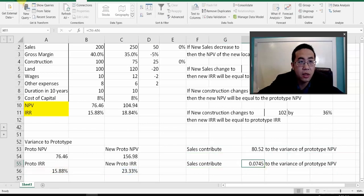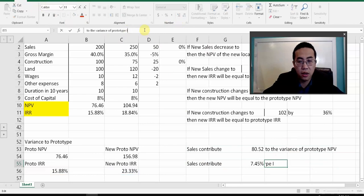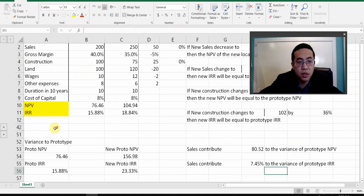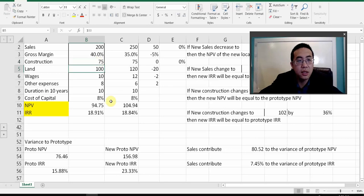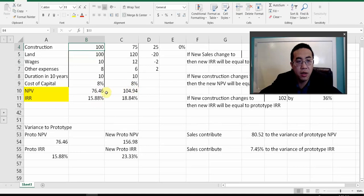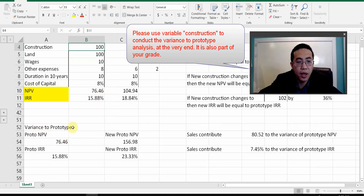You can do the same thing for construction: if construction changes to 75, your NPV and IRR change to new levels — definitely different from the previous levels. Why don't you try it yourselves and see if you get the same answer? That will basically conclude this class.